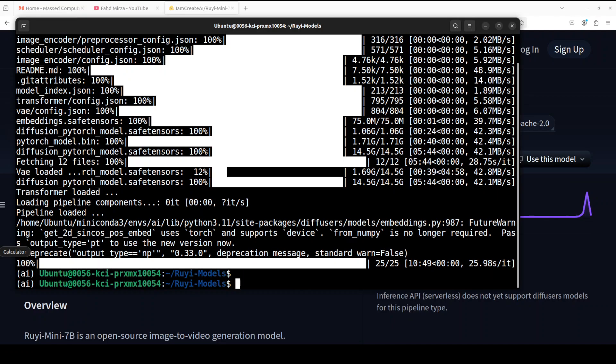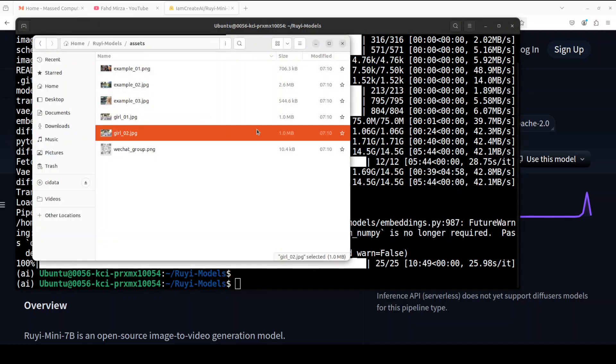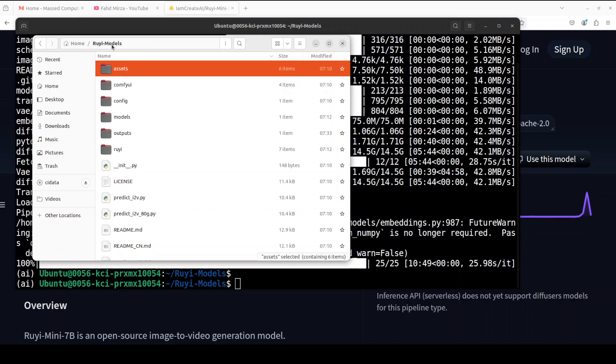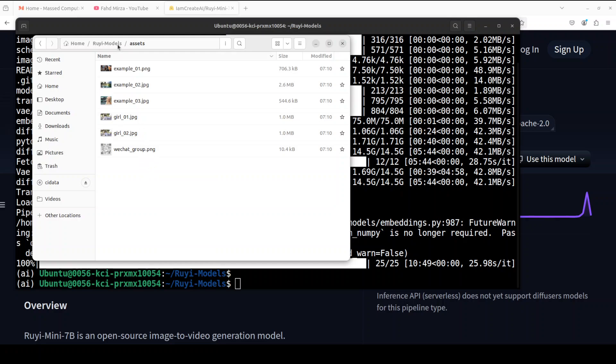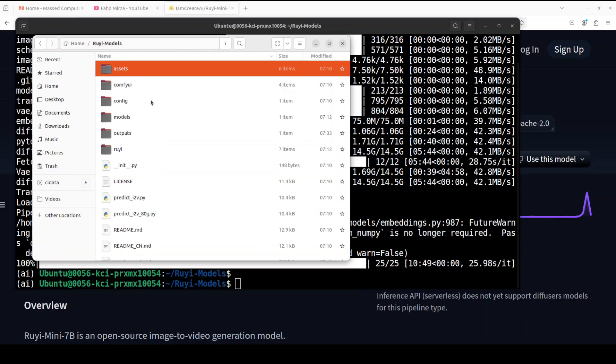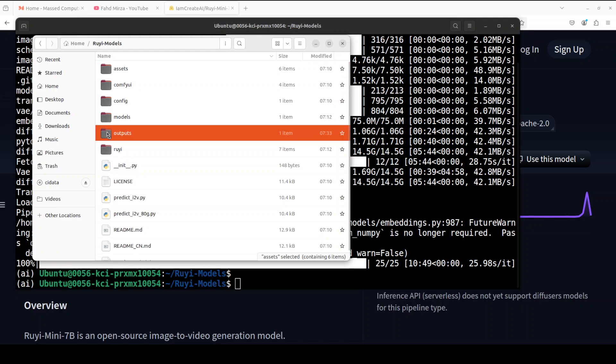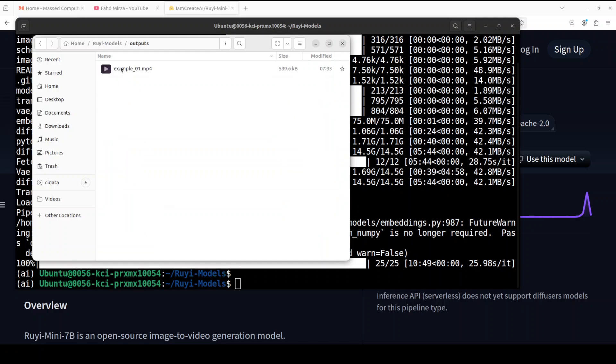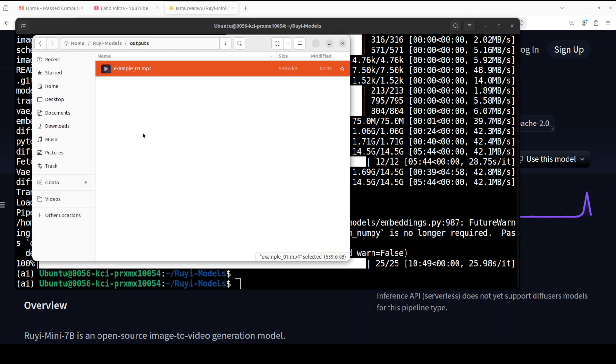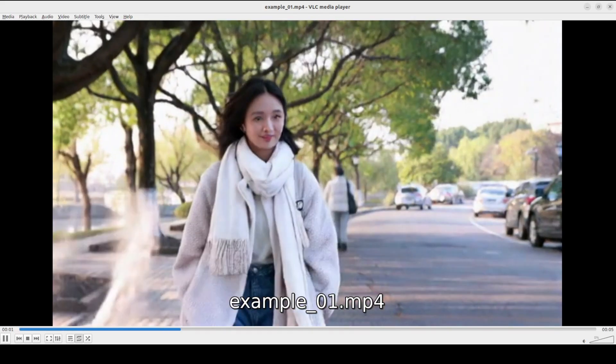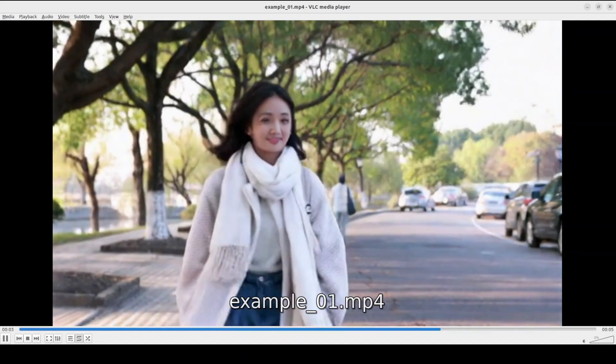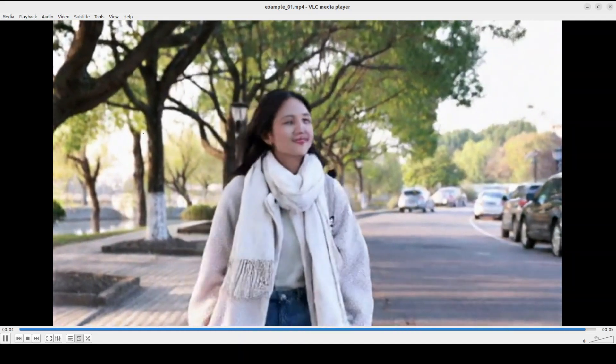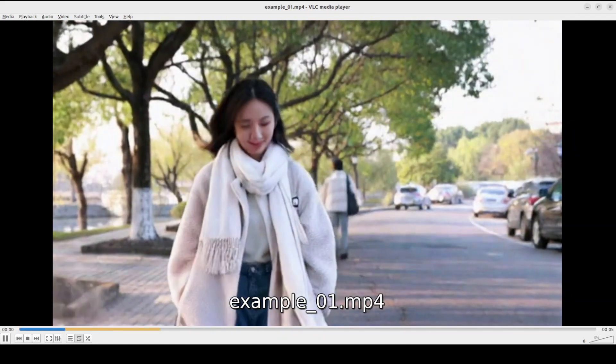So this is the whole architecture of this model, which is quite interesting. Let's go back and check what is happening. And the video is generated as you can see. Let's go to the directory where we have our Ruyi models. And by the way, I got those images from the assets directory. Anyway, so let's go here. There should be an output directory and we have our example video. Let me double click on it. Let's wait for it to load. There you go, the starting image and then this is the ending image.